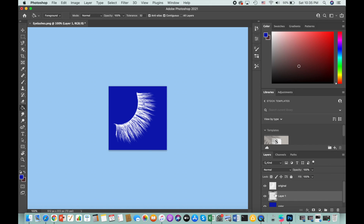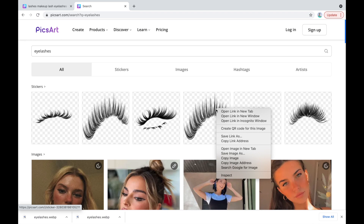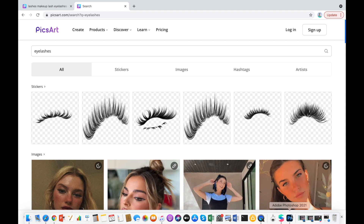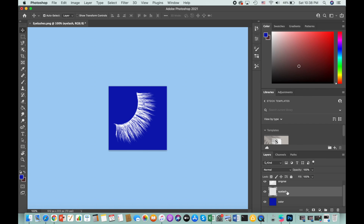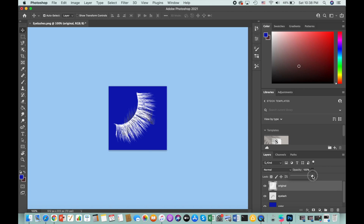We'll need another layer for our eyelash — name it 'eyelash'. At this point we'll add our own eyelash to Photoshop. If you borrowed an eyelash from Picsart, right-click the sticker and copy image. On a Mac, just press Command+V, making sure you're actively on the layer named 'eyelash'. Since it's hard to see, go back to the original layer and set its opacity to around 57 or less, then go back to the eyelash layer we just added.